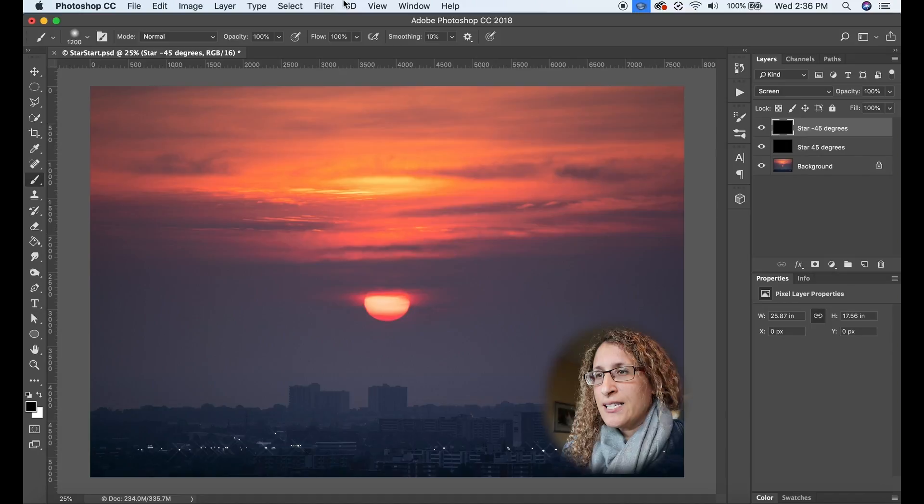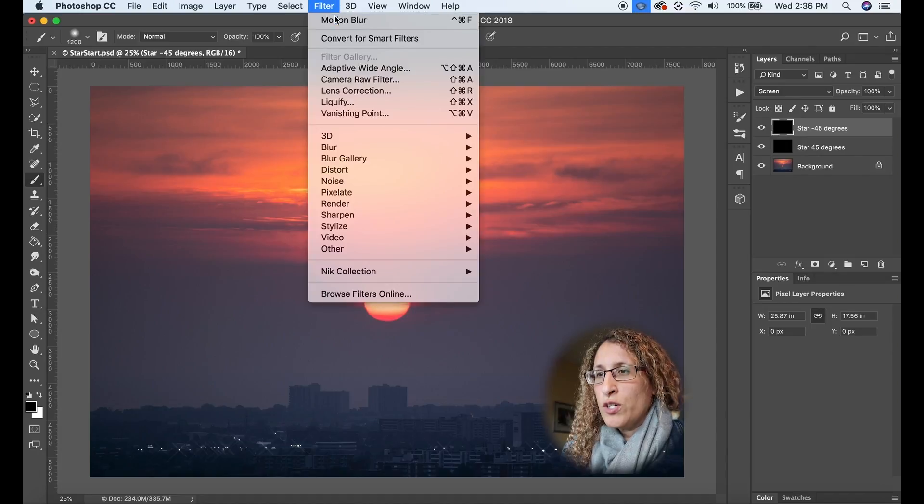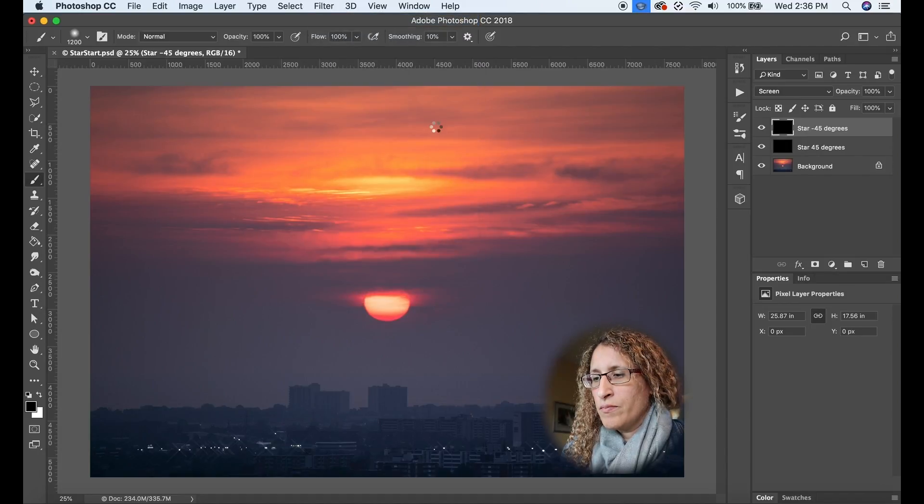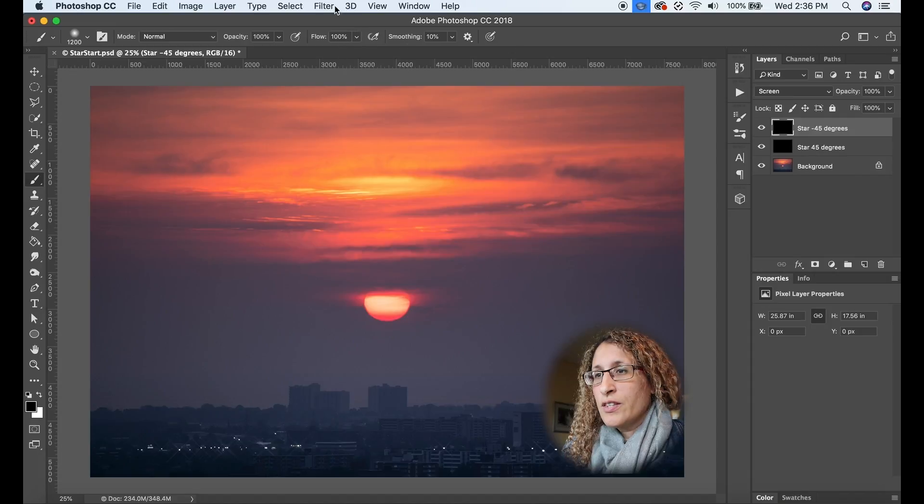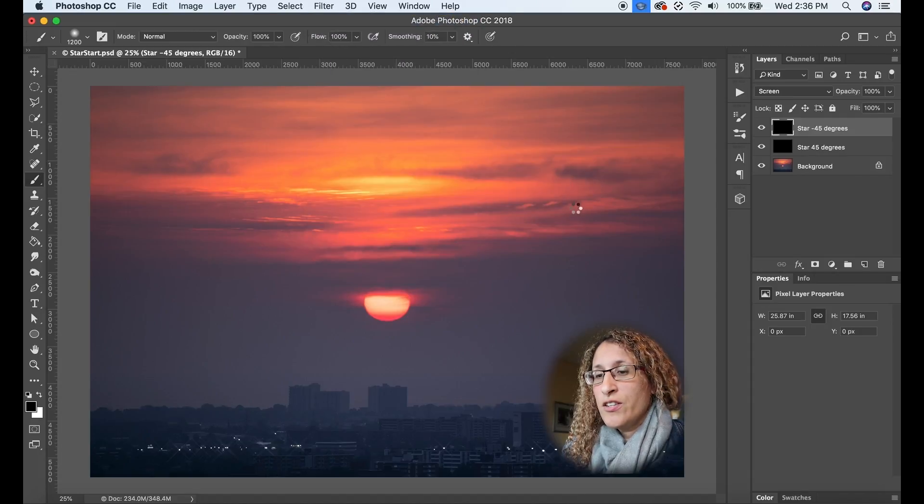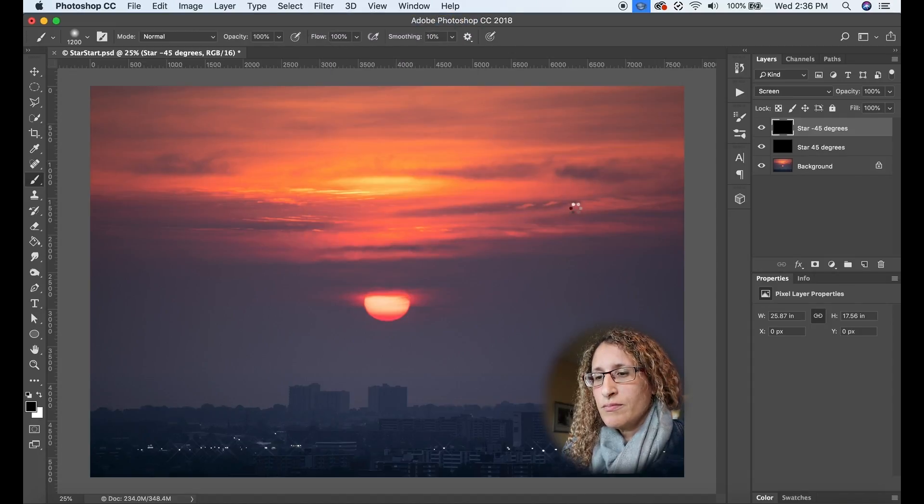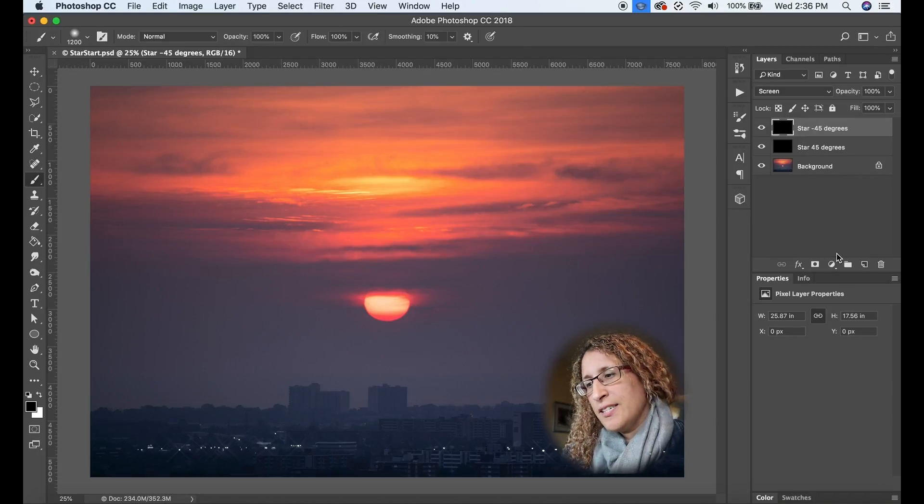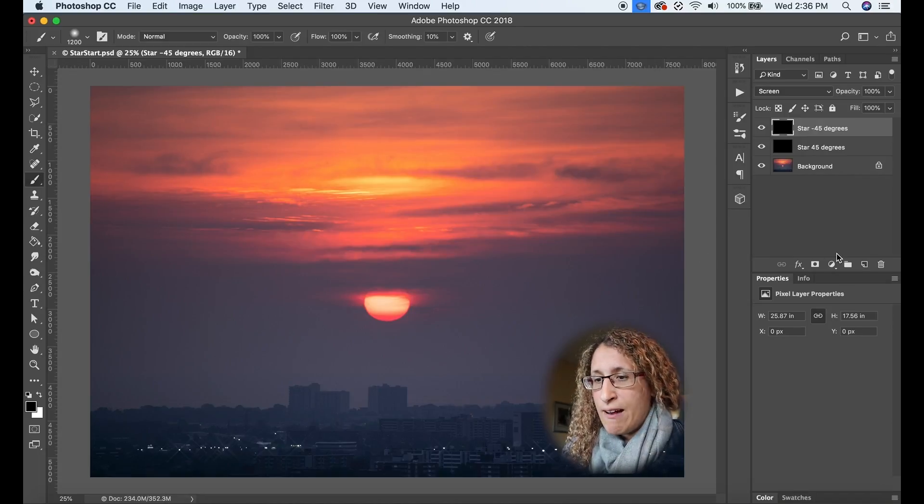And just like the last time, I am going to apply that effect two more times to that layer. OK, so things are taking shape. I can see the star that I have there, the stars.